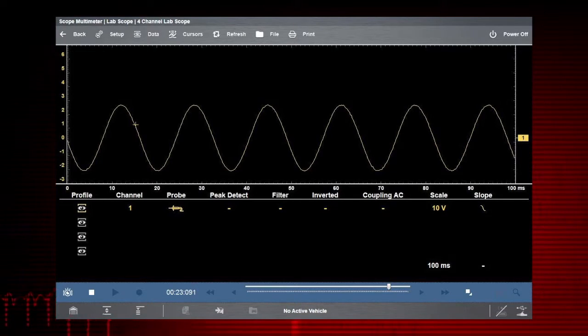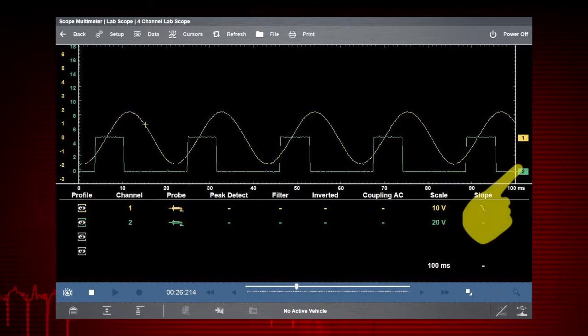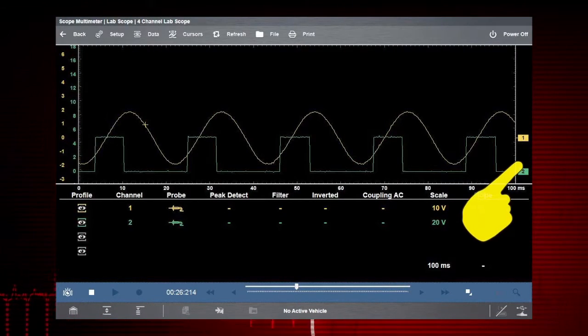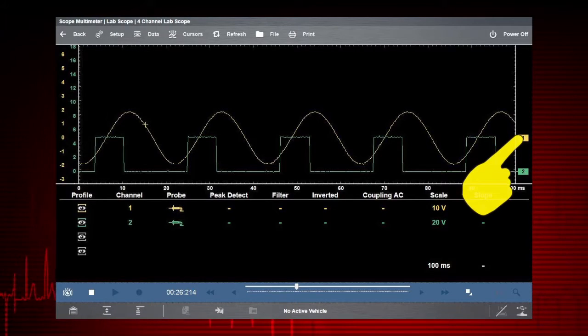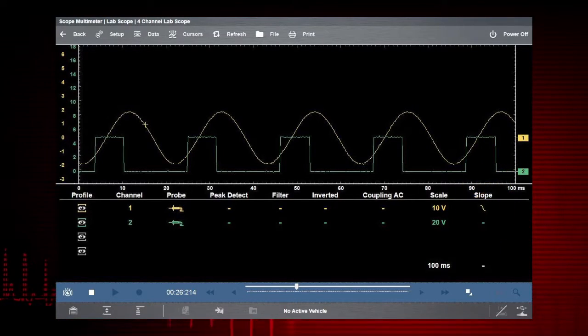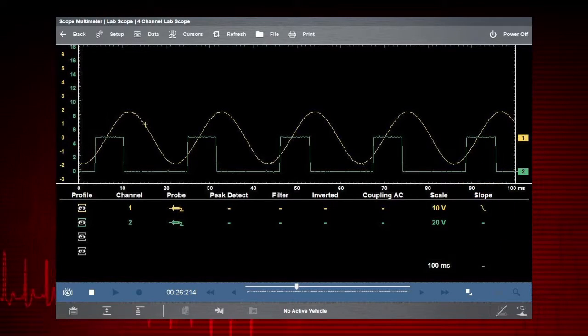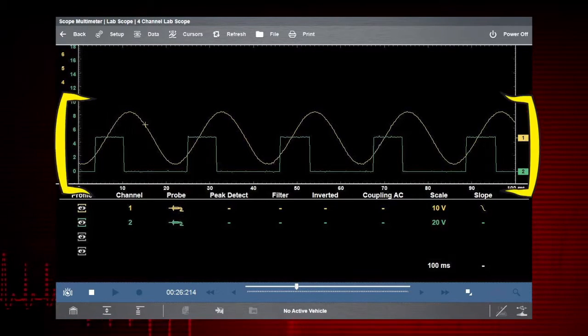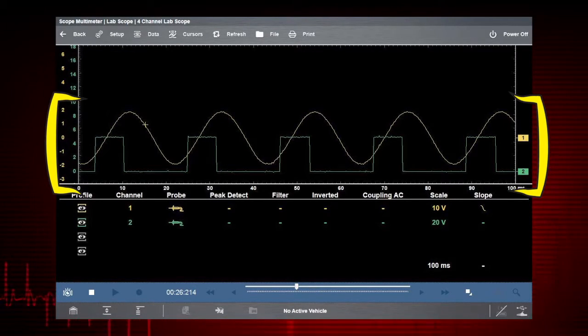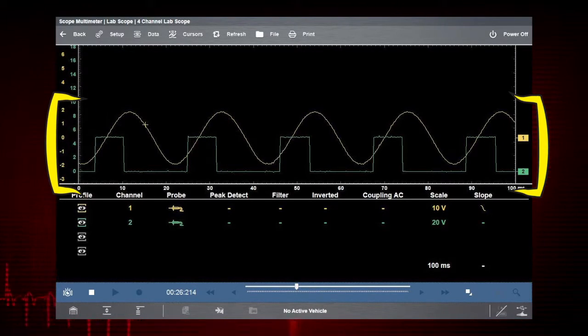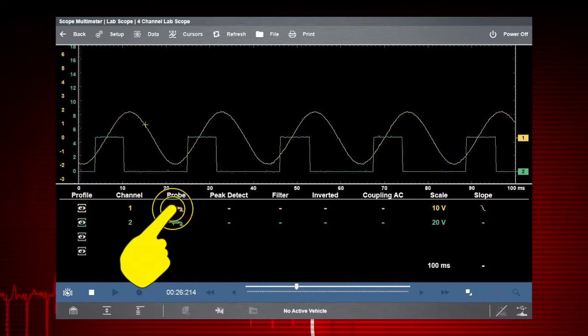To move a channel up or down the scale, touch and drag the channel marker up or down. With more than one channel activated, the graphing meter or scope can show relationships between components to detect the one that is failing.